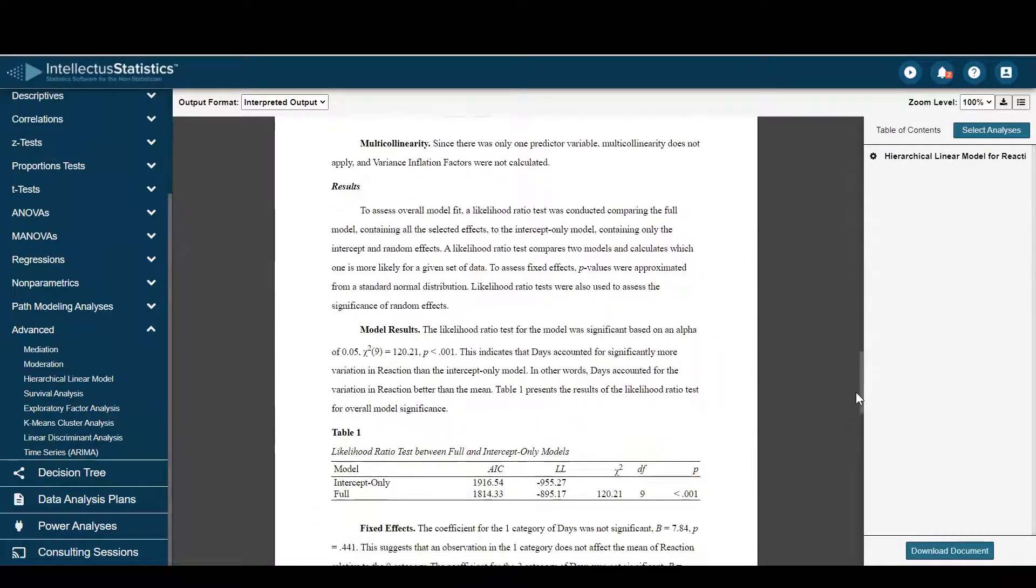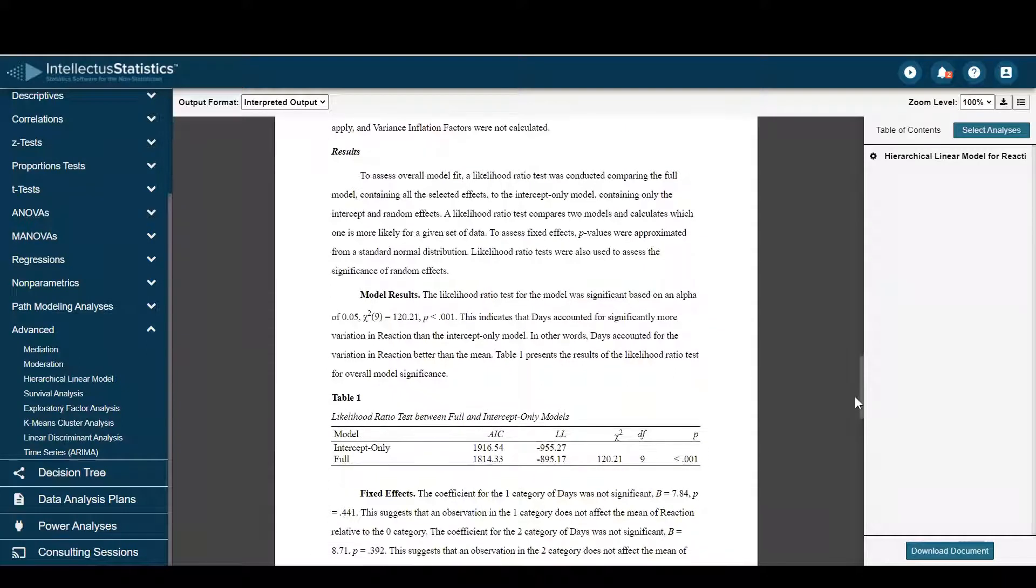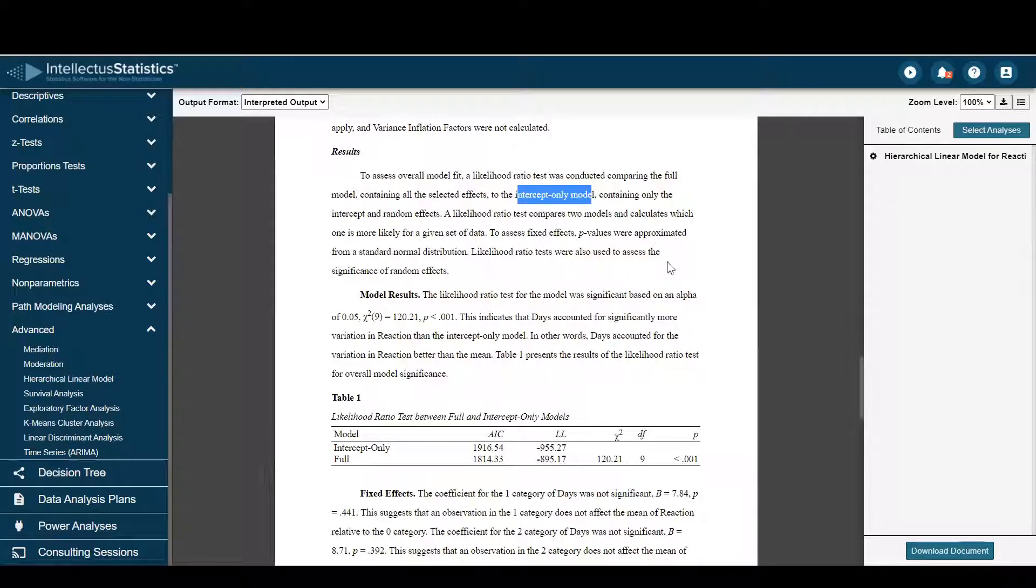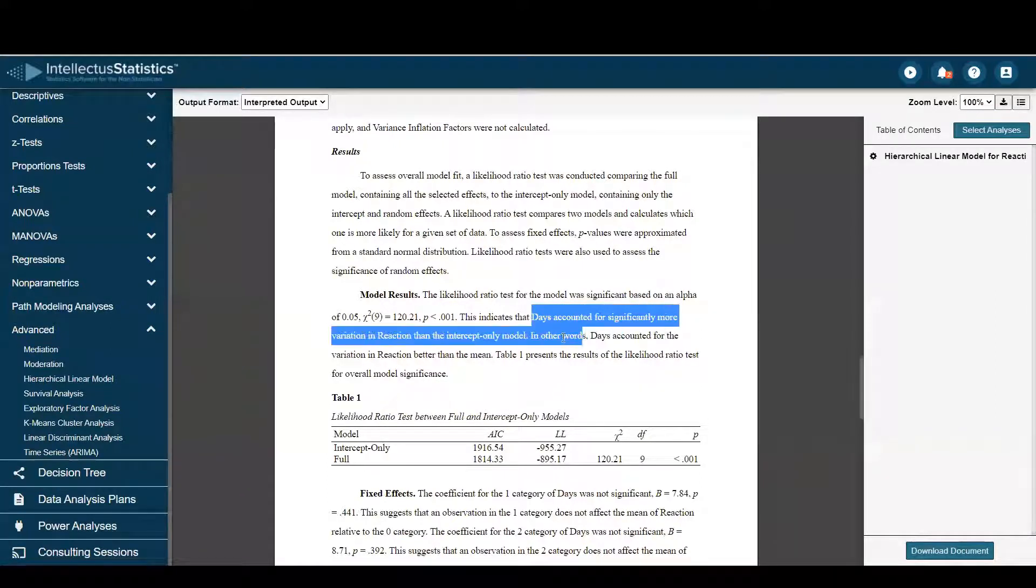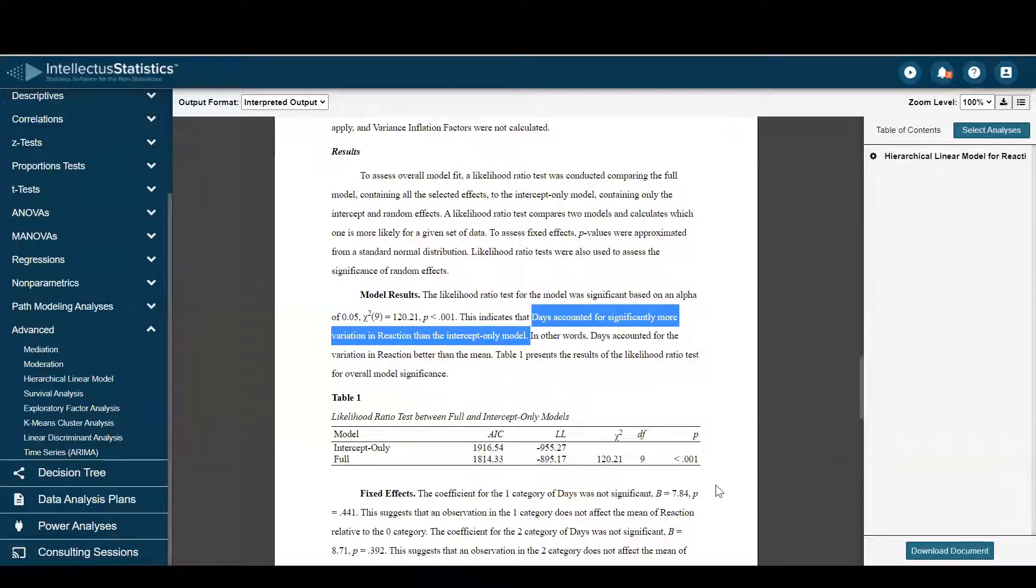And then the results are really comparing the model versus an intercept-only model. And here, those results were significant, indicating days accounted for more variation in reaction than just that intercept-only model.